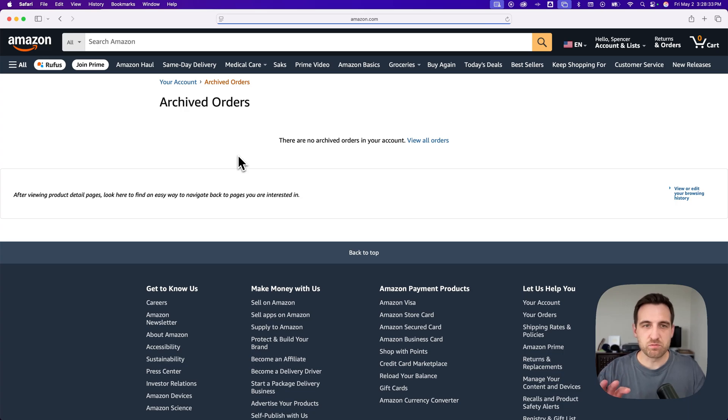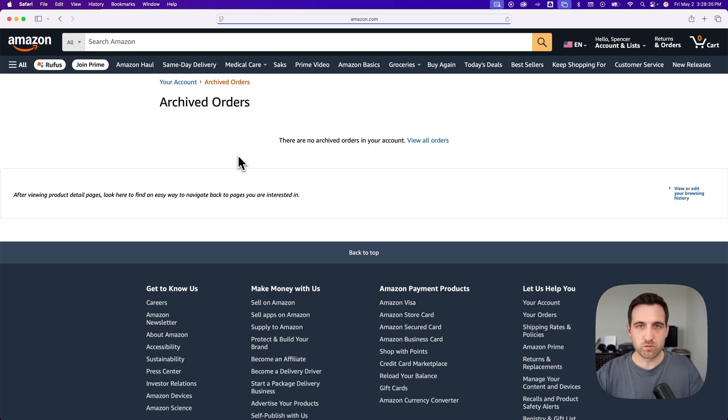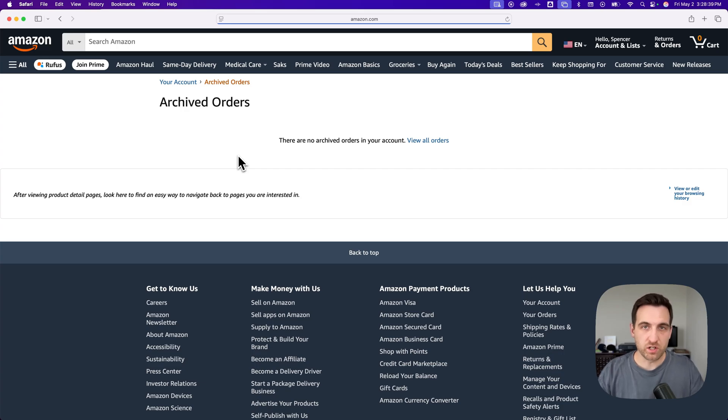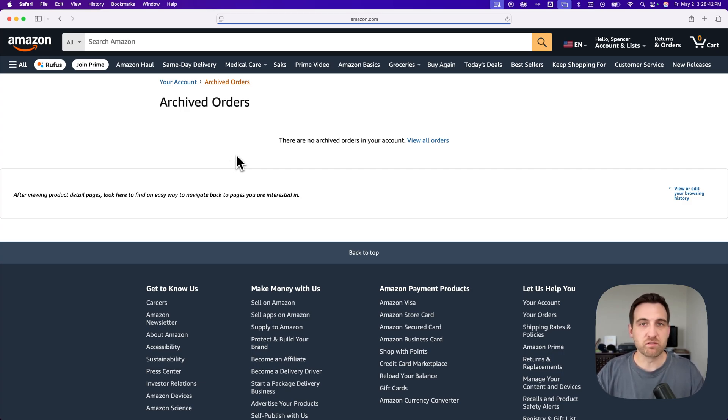And this page would be any archived orders. And if you have any archived orders, you'll be able to unarchive them if you want to. But this is where you can find archived orders on Amazon.